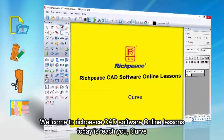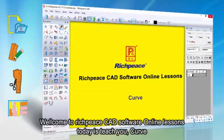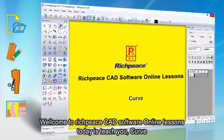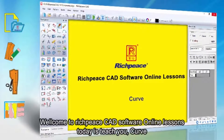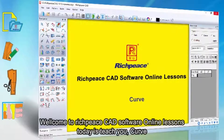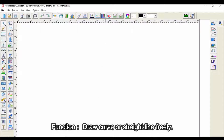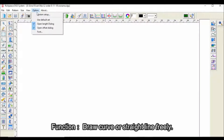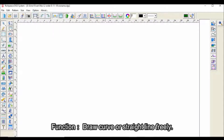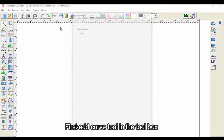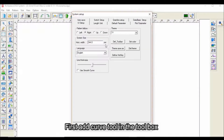Welcome to RichPiece CAD software online lessons. Today we teach you the curve tool function, which can draw curve or straight lines freely. First, add the curve tool in the toolbox.